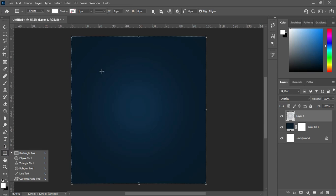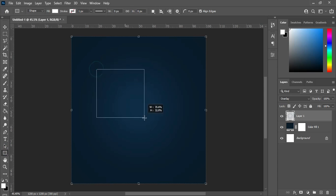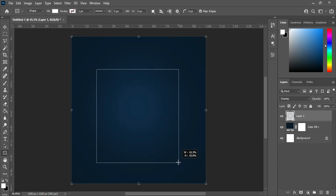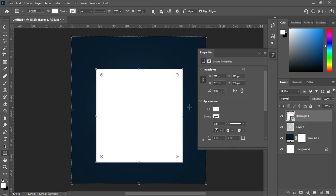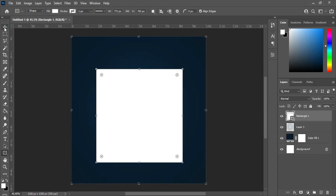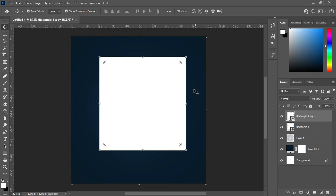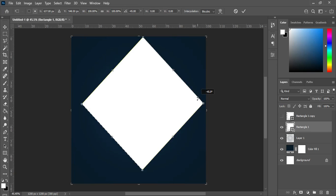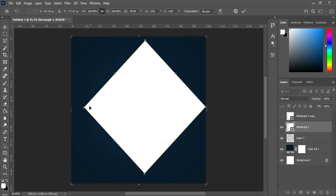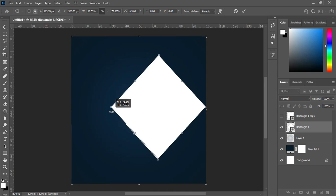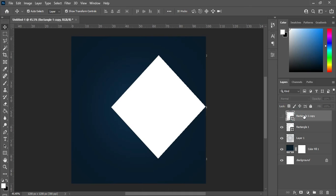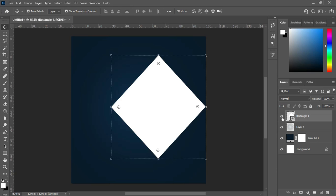Now I'm going to draw a rectangle. In this rectangle I'm going to duplicate it, then I will turn off this one. Then I'm going to rotate it like this, then reduce the size, then click OK. Then I can delete this one and make a duplication of this one.